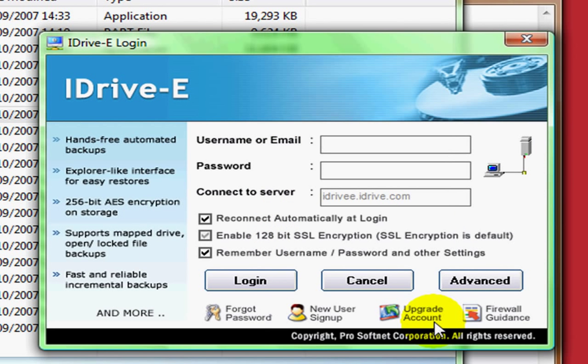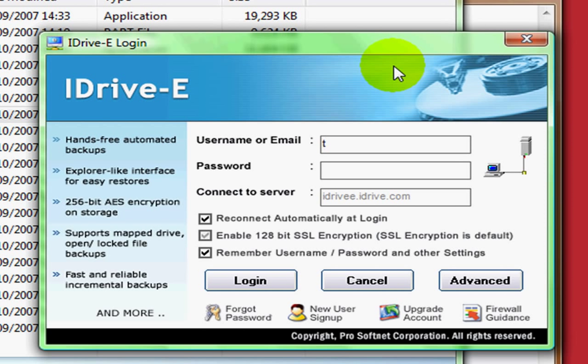Once you have this, you'll need to enter the username and password you entered when you made the account, before you downloaded this software. So I'm going to enter that now.